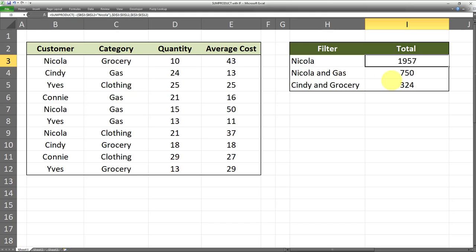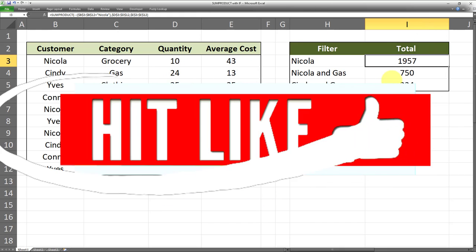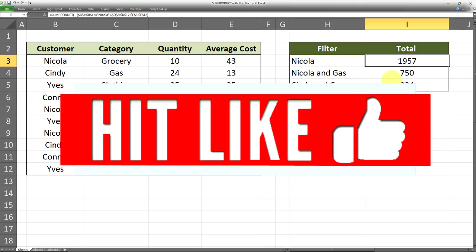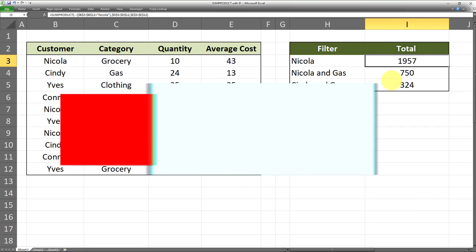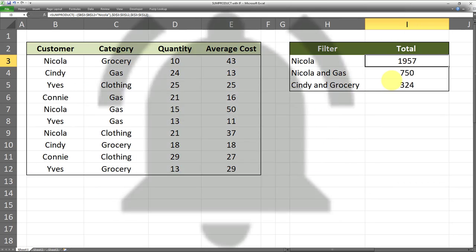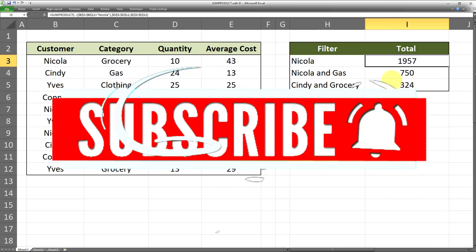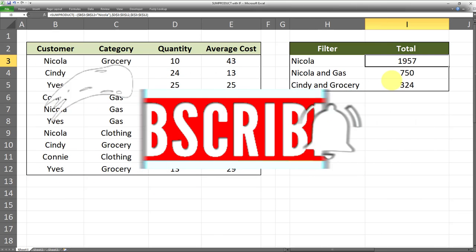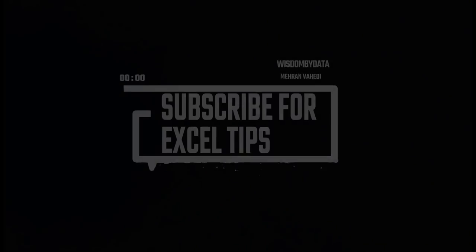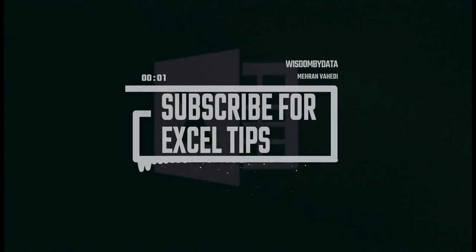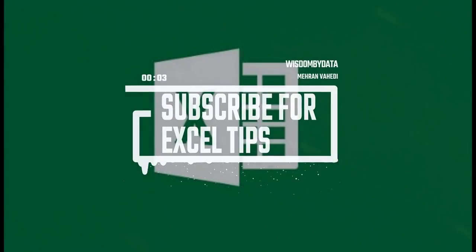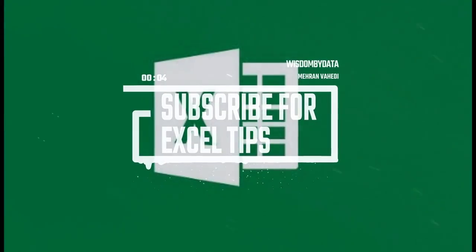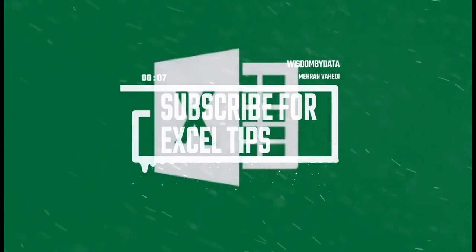I hope you found this video useful. If yes, make sure you give this video a thumbs up. Also, if you haven't subscribed to my channel already, make sure to subscribe and also turn on notifications.